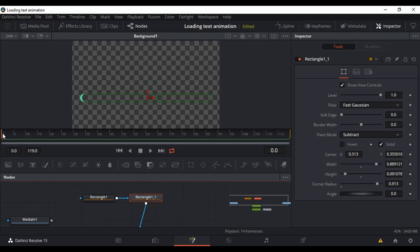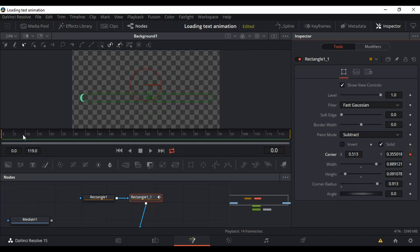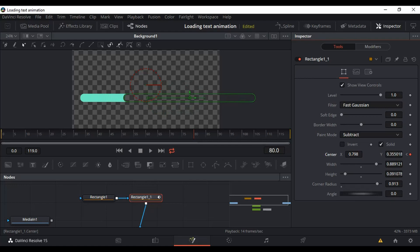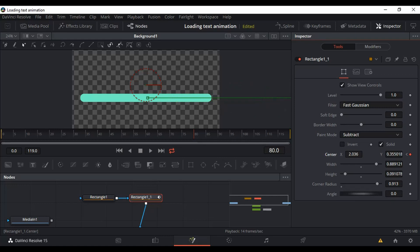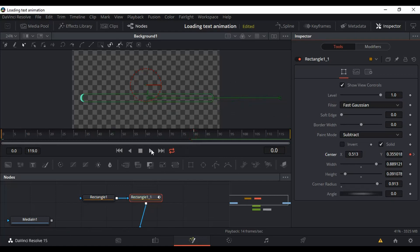Make sure the playhead is right at the beginning and click on the dot to set a keyframe. Then drag the playhead to around frame 80, go back to Center, and drag it all the way to the right until the full line underneath appears. I went a little over it, but this should be fine. Click Play and you can see the loading bar animating.